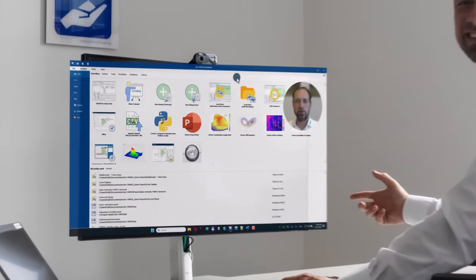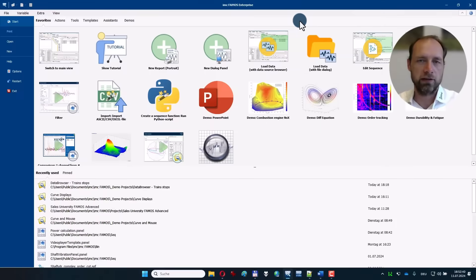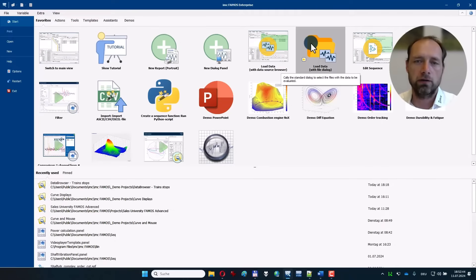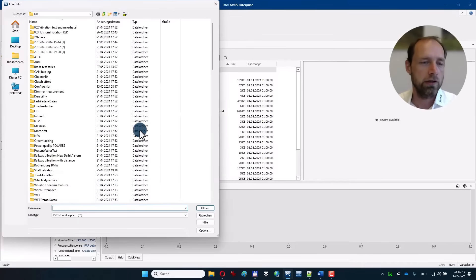How to best explore the FARMOS trial installation. If you want to work with your own measurement data, I recommend starting here: load data with file dialog.